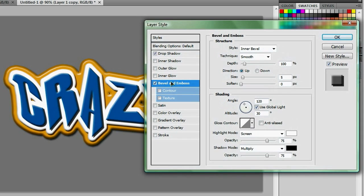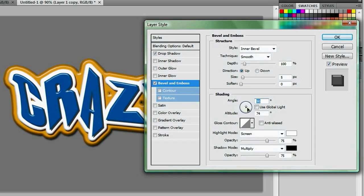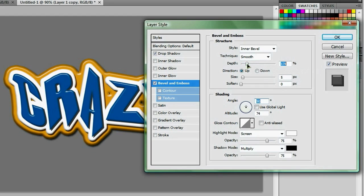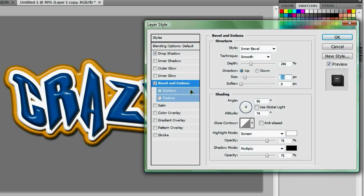And again, activate your bevel and emboss, and we're going to do the same thing as before by unchecking our use global light and making the light source very close to the center. But this time, we're going to increase our depth quite a bit and mess with our size so that we get a very interesting looking effect going on right here.